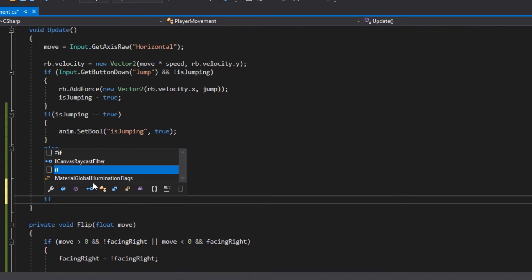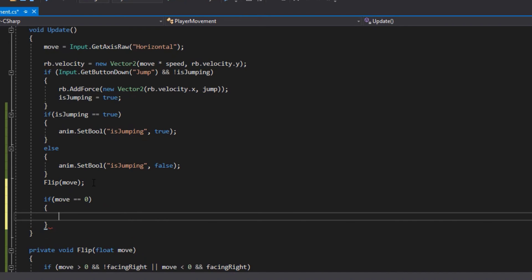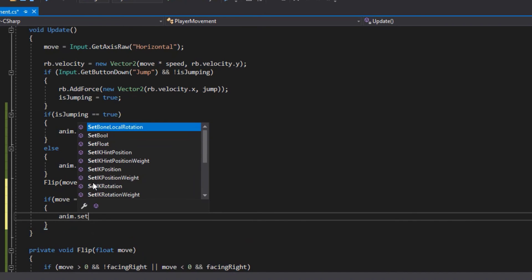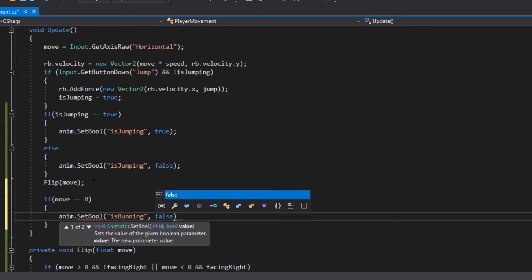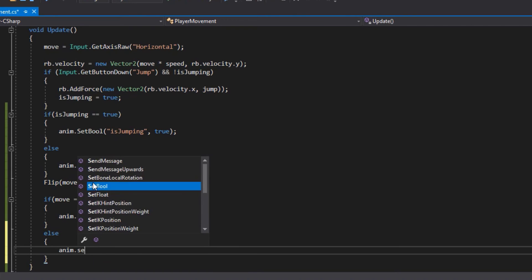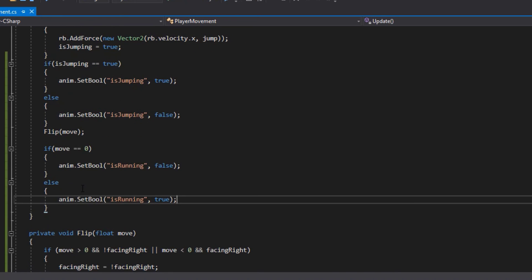We need one more if statement: if move equals zero, call anim.SetBool 'isRunning' set to false. Otherwise, anim.SetBool 'isRunning' is set to true. This basically means if movement is zero — he's standing still — we set the running animation to false. The jumping animation will also be false, so the only animation left to play is the idle. When he's standing still, his idle animation will play.